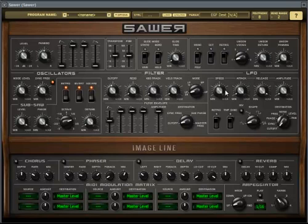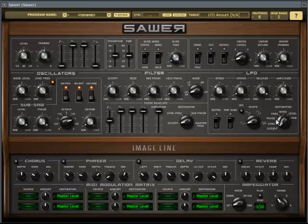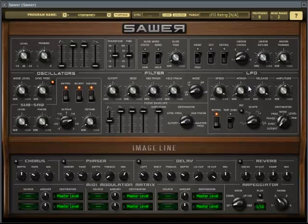Lastly, the LFO is a low frequency oscillator that helps wobble your knobs back and forth. This is how you turn it on — by default it's set to the cutoff parameter, but you can apply it to other parameters as well. It makes a wobbly sound. The attack and release control how it behaves, retrig resets the LFO every time you strike a key, and tempo sync syncs it with the tempo of the song.